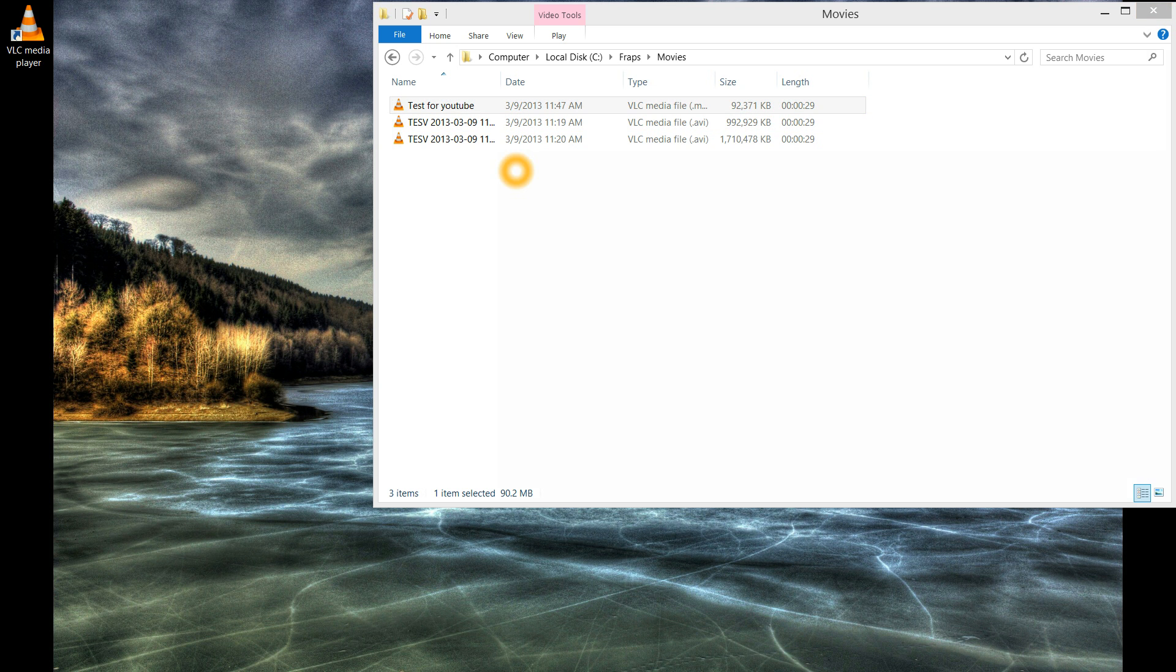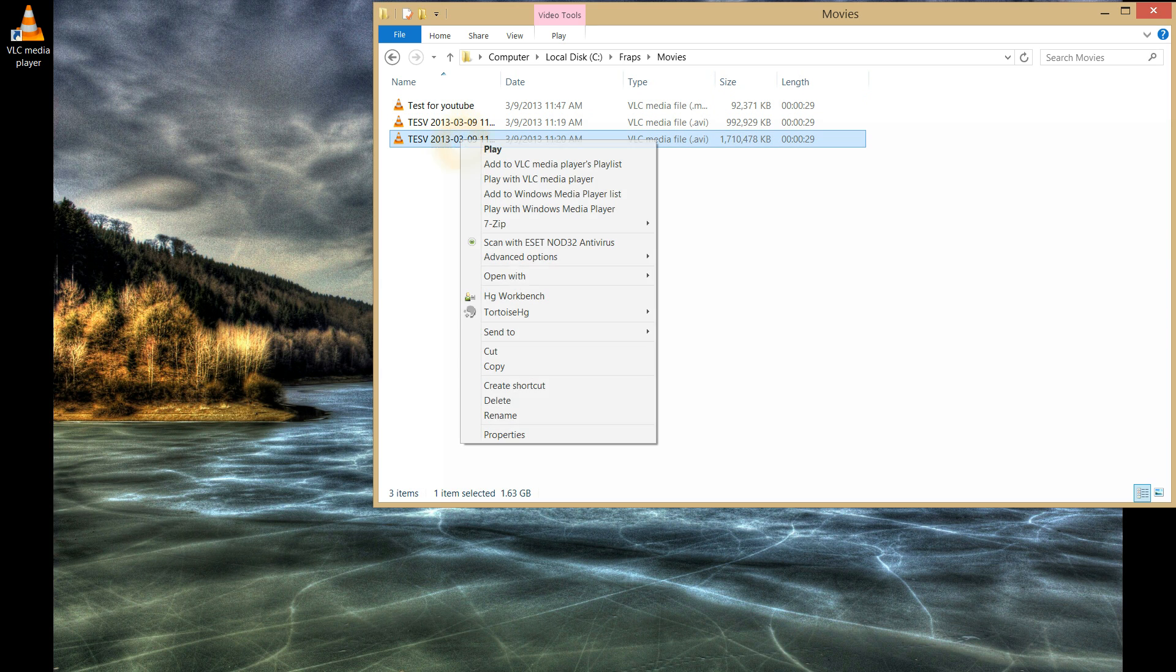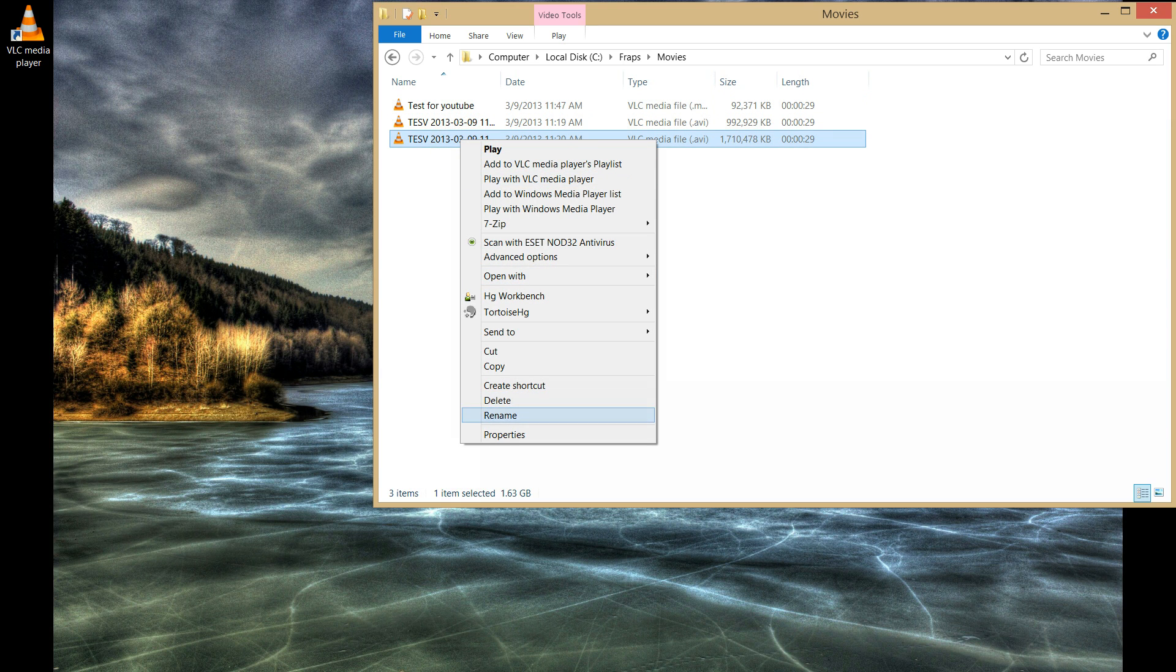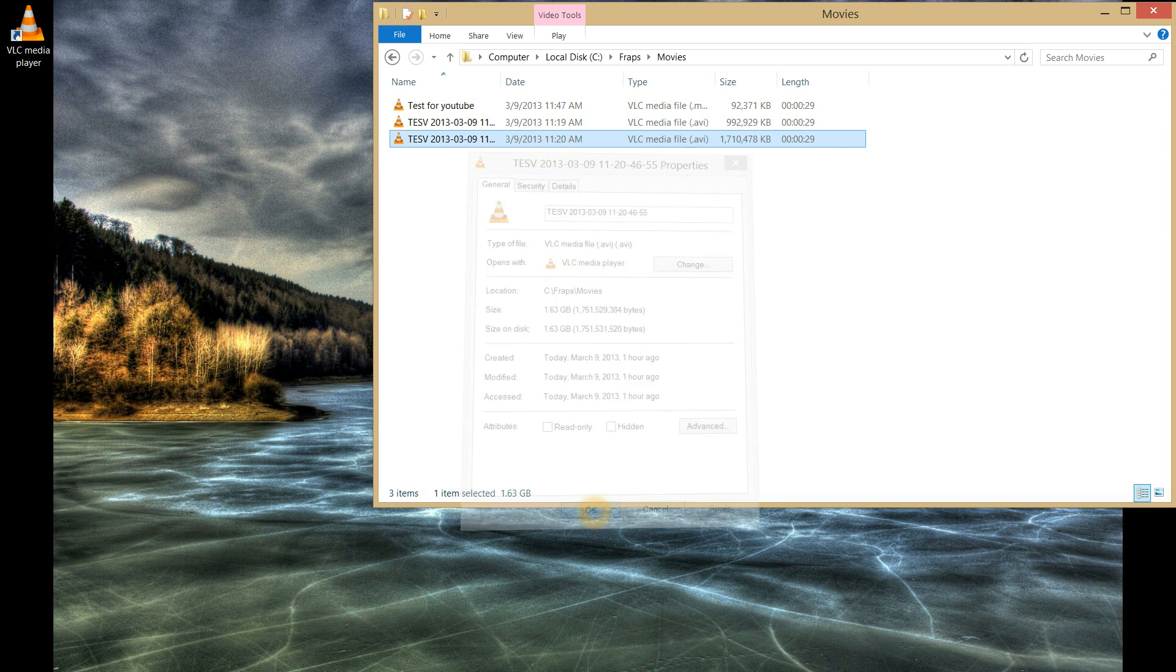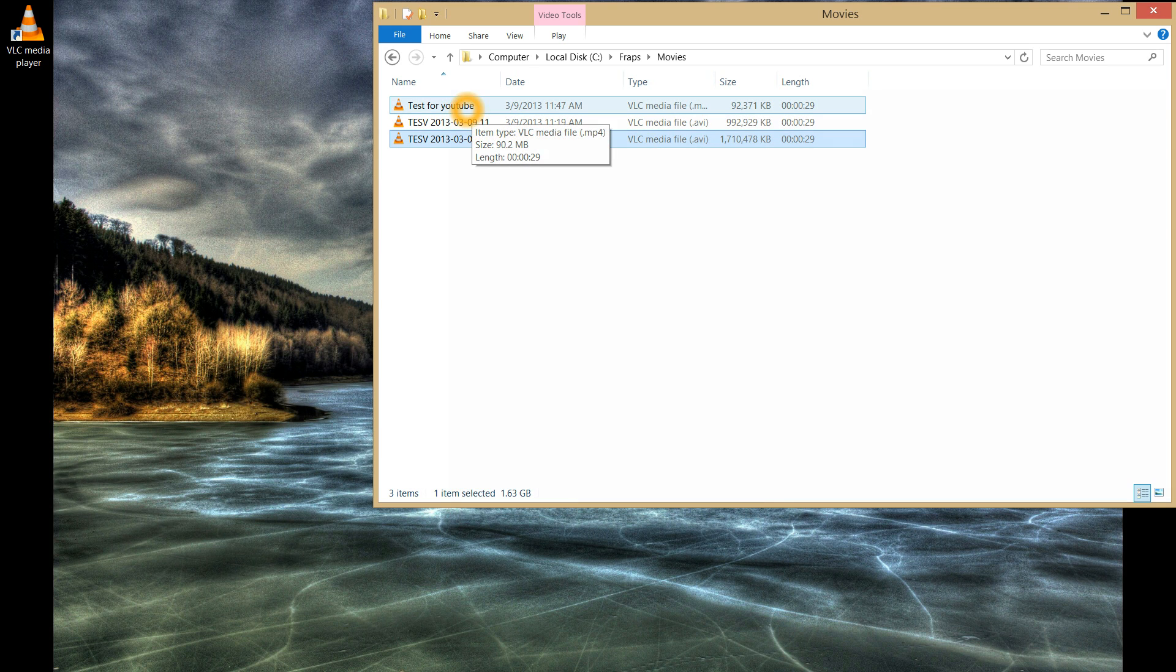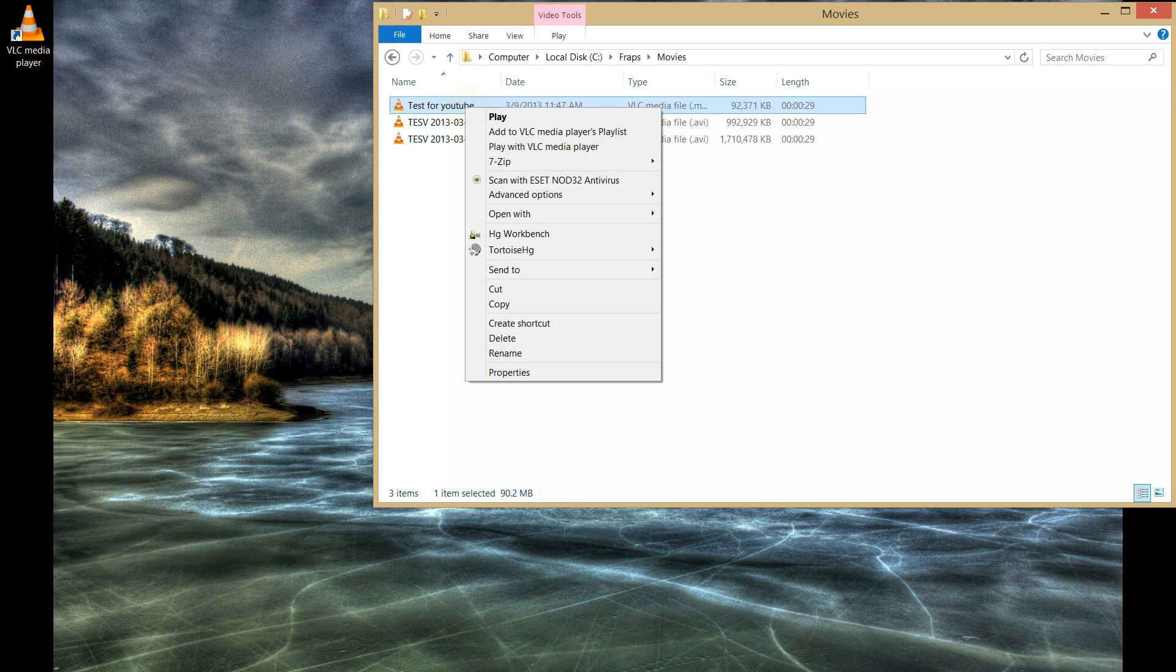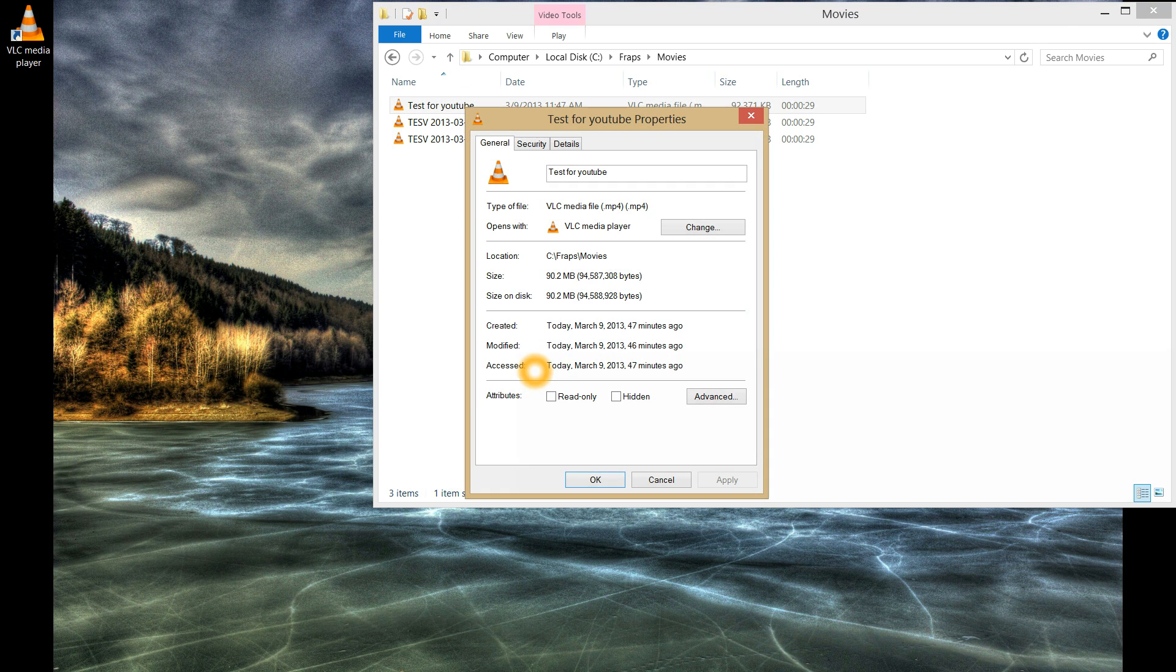So I'm going to close that. Just for a size comparison, the original file was 1.63 gigabytes and the file we transcoded it to is 90.2 megabytes.